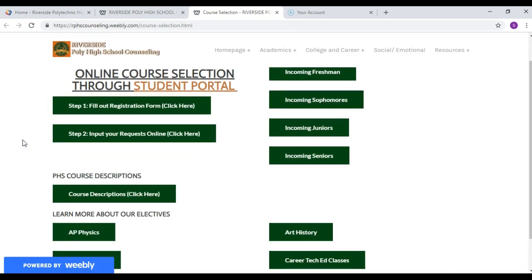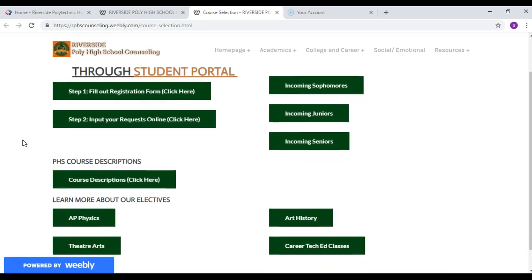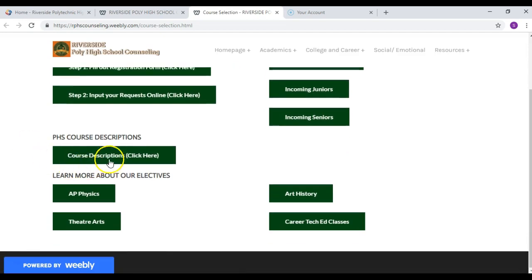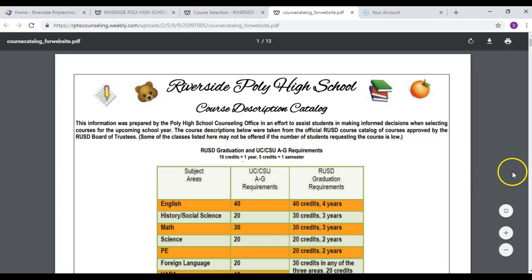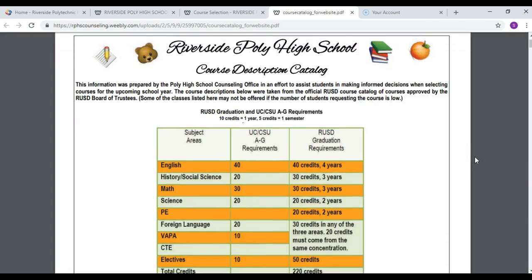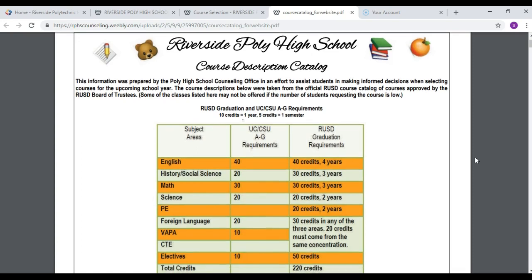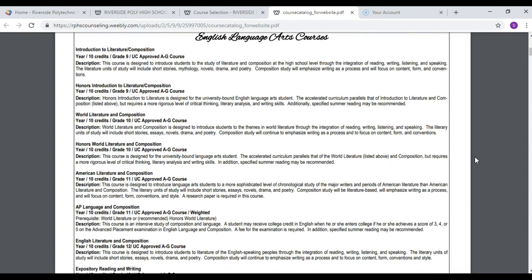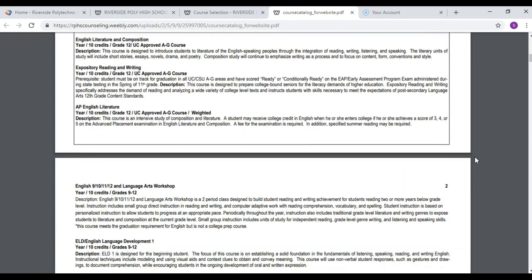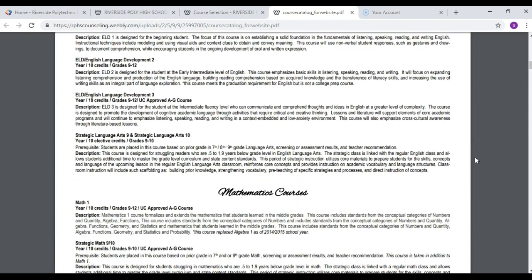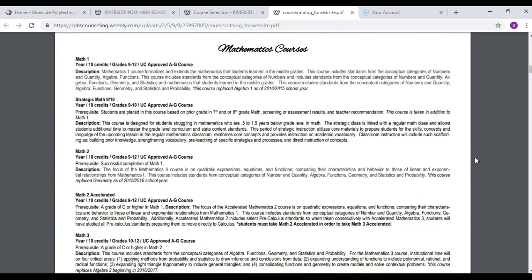Before you're working on the form, you should check out our course descriptions by clicking here. Course descriptions are basically the description of the course that you're trying to sign up for. A lot of times students ask what they would be doing in the information technology class, for example. If you go to the course description you can read through all of the different classes offered here at Poly High School and it'll tell you exactly what you're doing in that specific course.